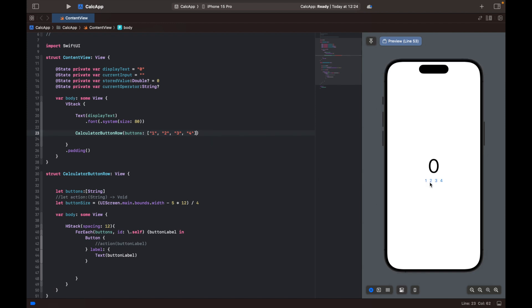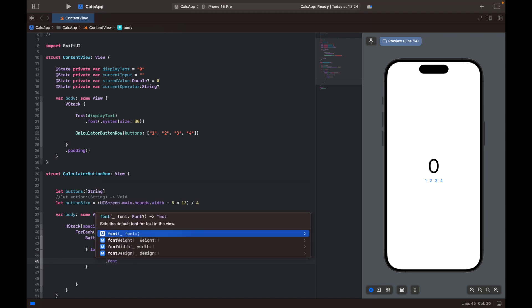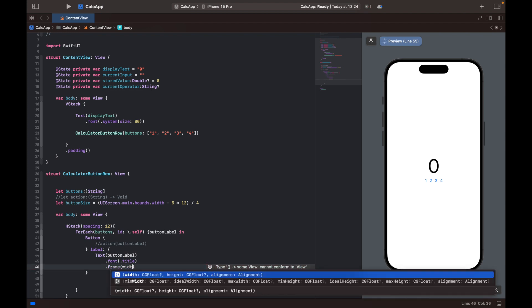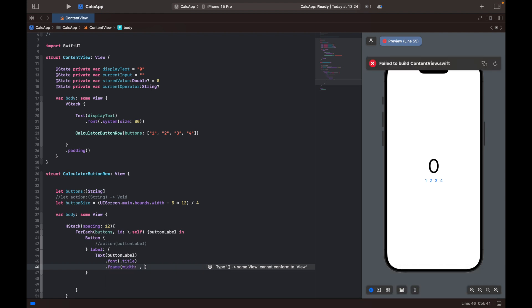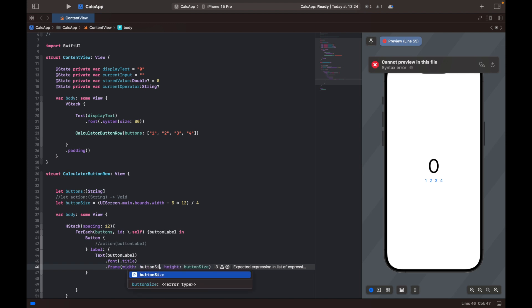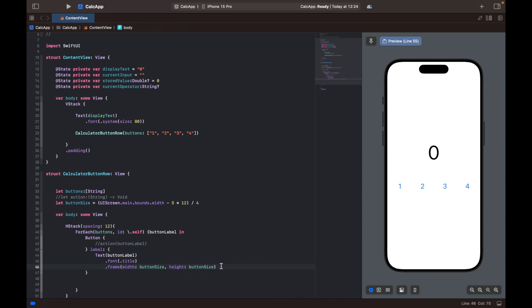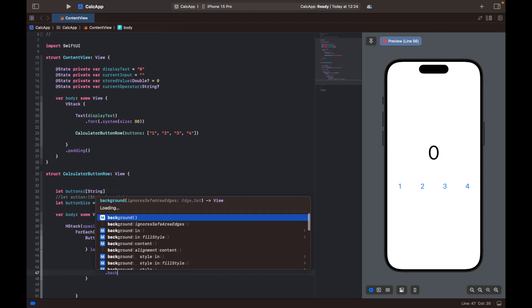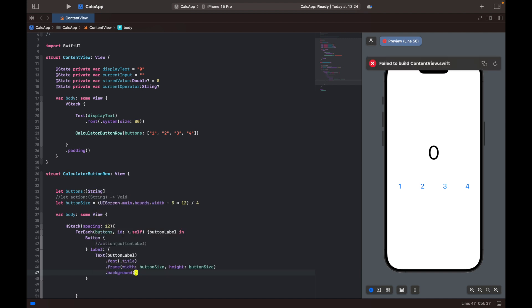So let's try to customize it a bit more, add some modifiers to our text. First of all, we're going to make the font a little bit bigger. We can set that to title. Then we're also going to decide the size of the buttons or simply set a frame. And we're going to use the width and height. And both are going to be equal to button size, which we calculated up here. And then we're also going to set a background color to each of the buttons. So the background, let's see, dot background is going to be equal to our gray color.